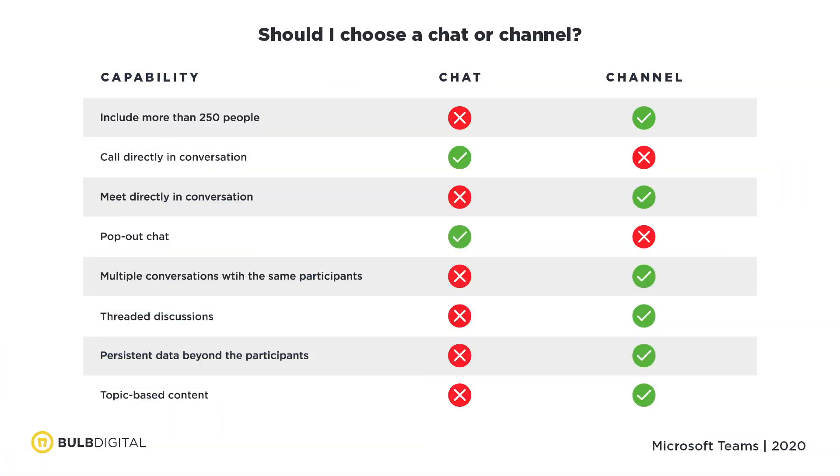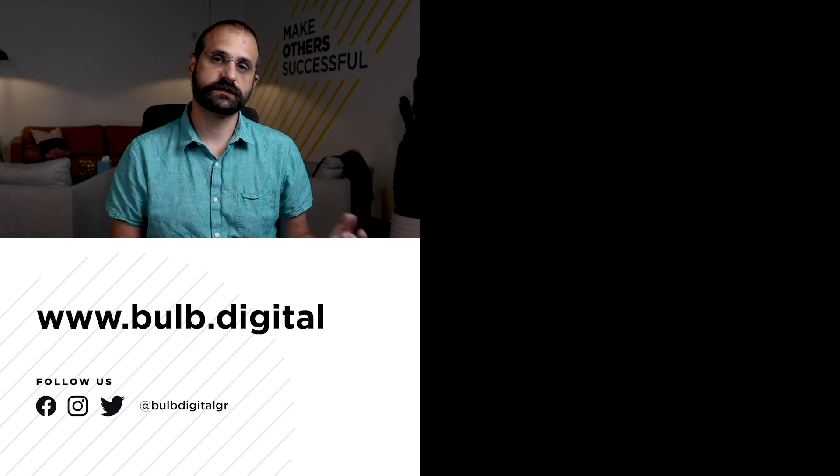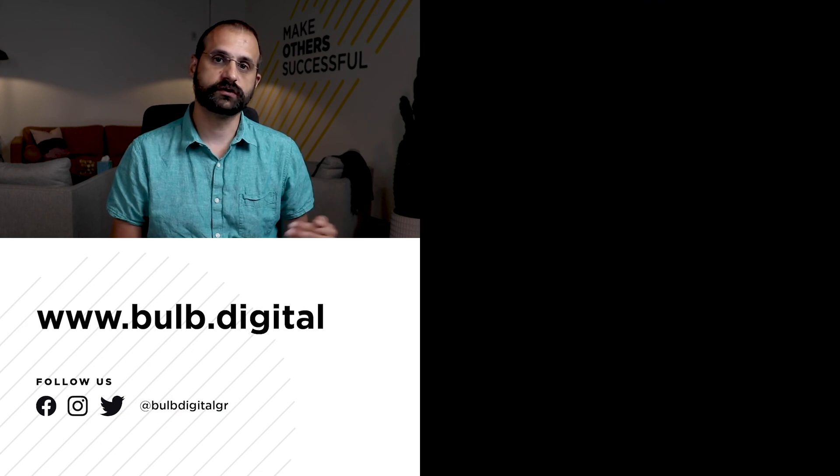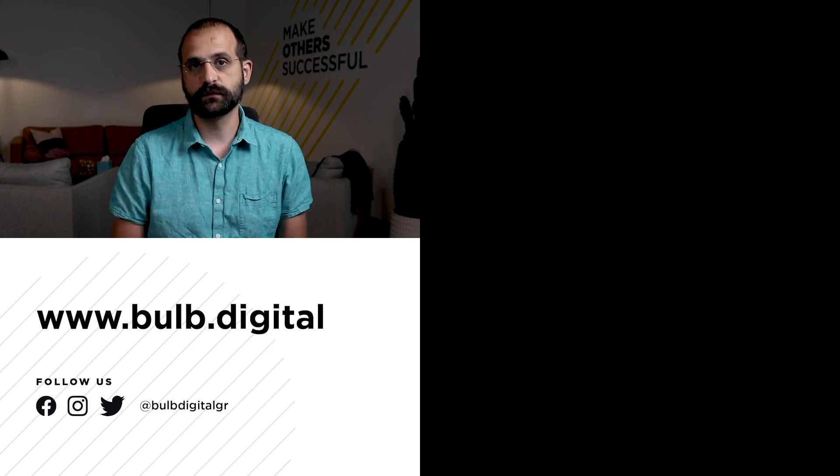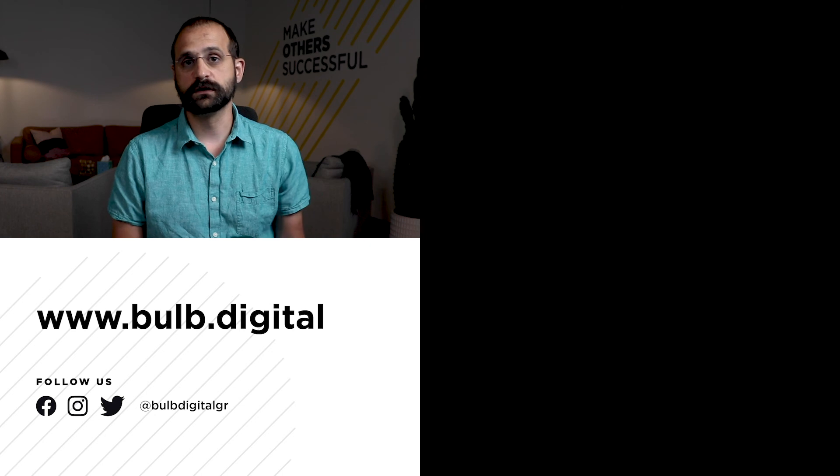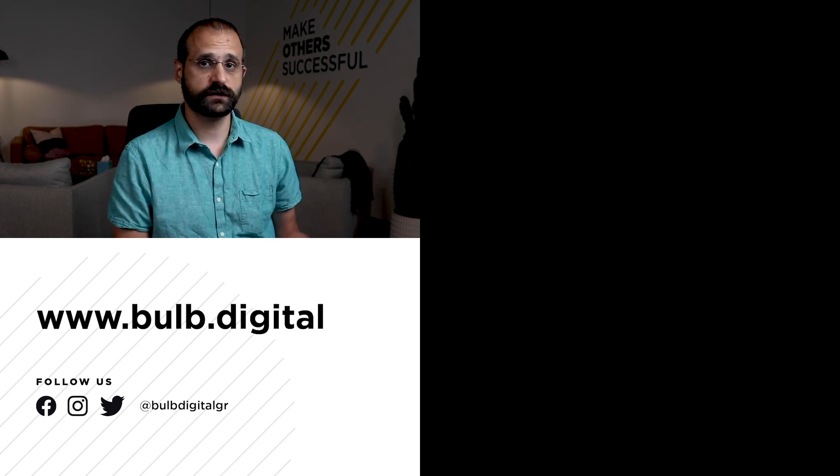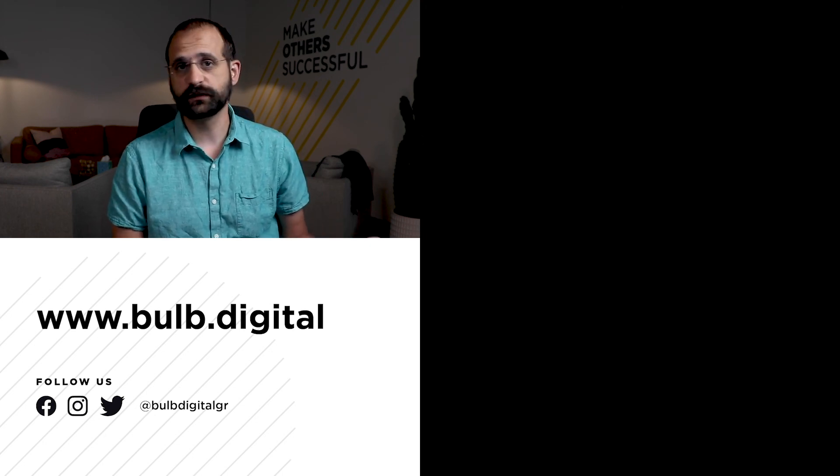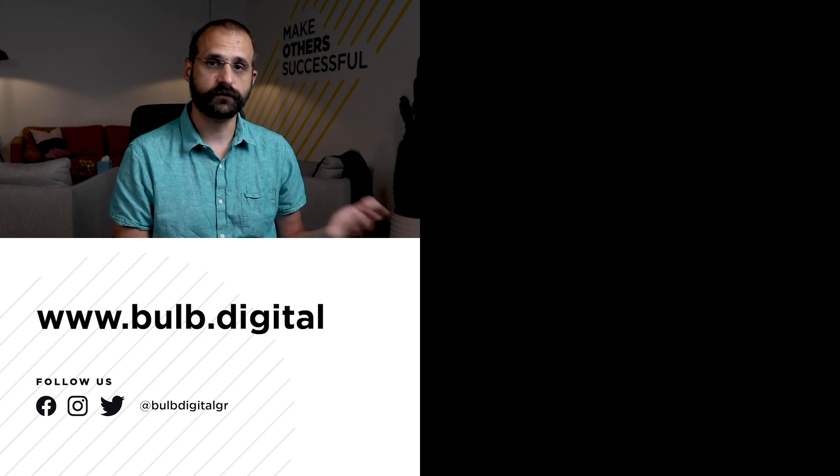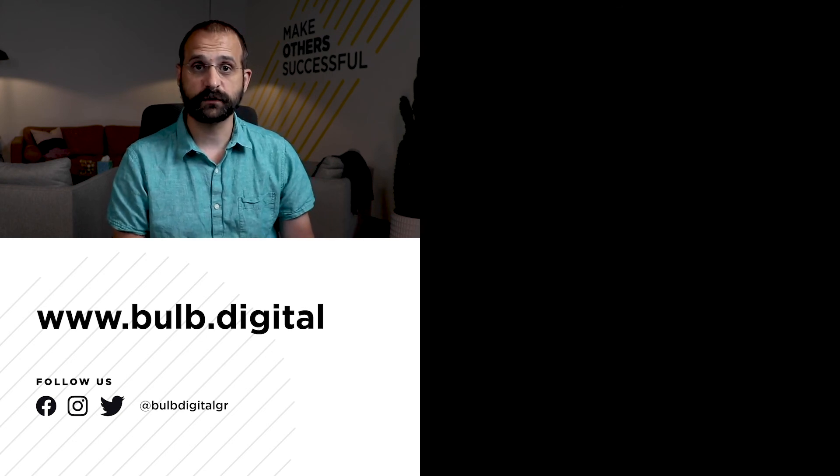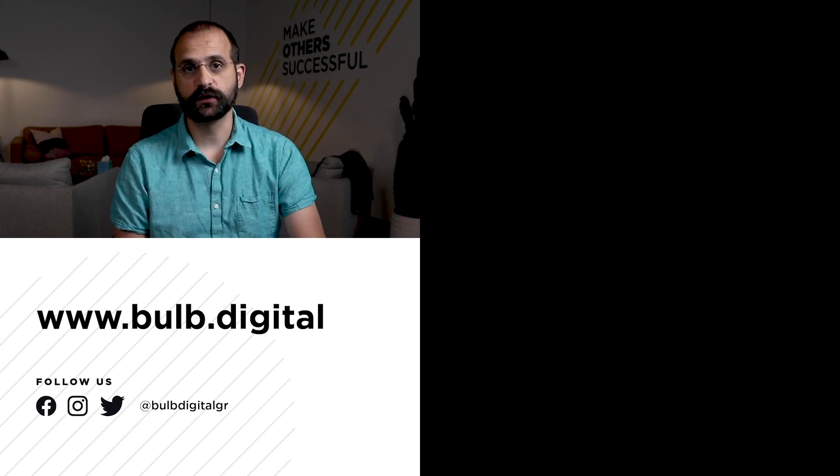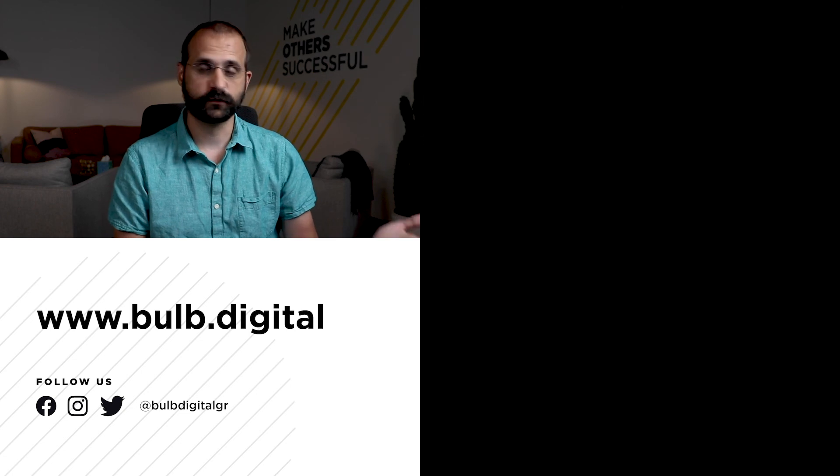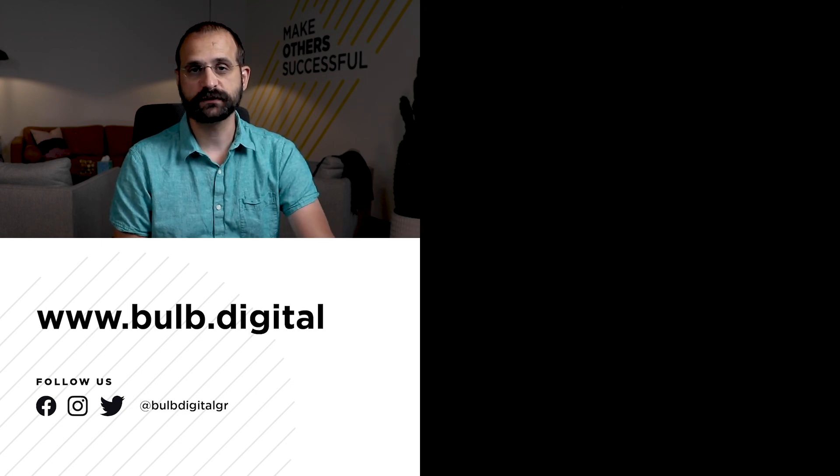We created this graphic to help summarize the differences between chats and channels within Microsoft Teams. If you're interested in a high res version of this, please click on the link in the description below. Hopefully that gives you a good idea of the differences between chats and channels within Microsoft Teams. And you can use this information to make a good decision about which one to use. There's very good reasons to use either of these options. If you have any questions about this, feel free to comment down below. And thanks once again for watching this video. We'll see you next time.